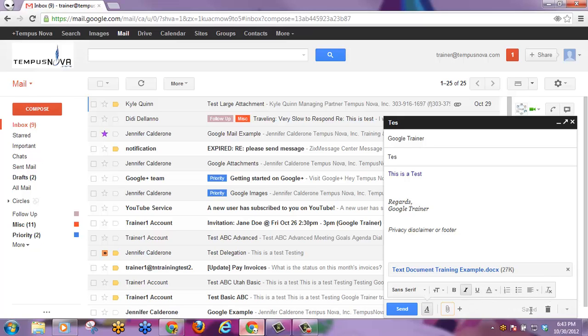You'll notice that Google is still identifying this has been saved, but I can discard the draft if I'd like.